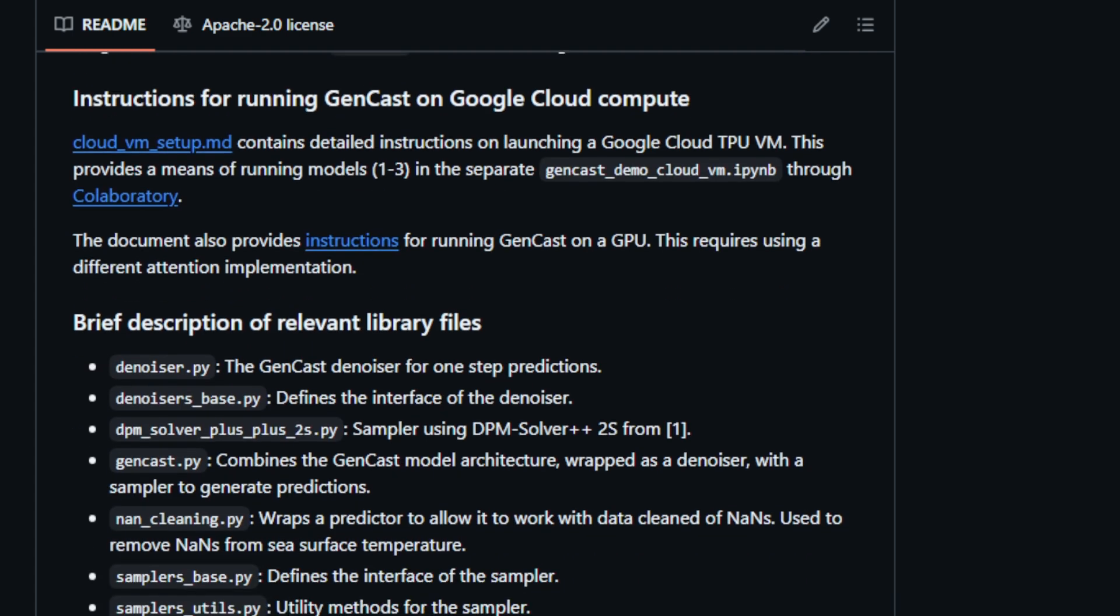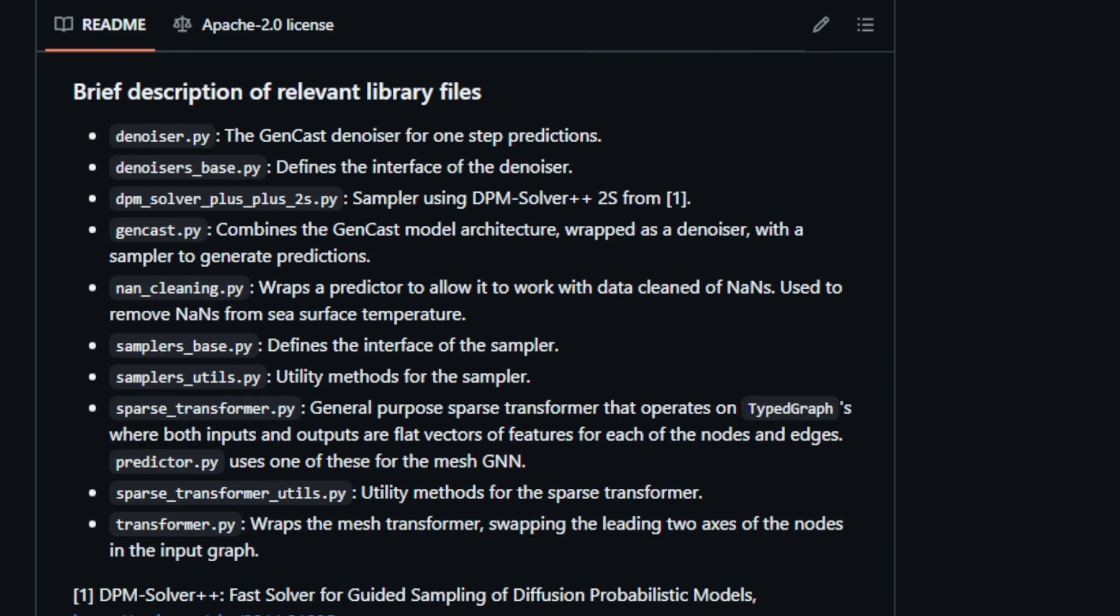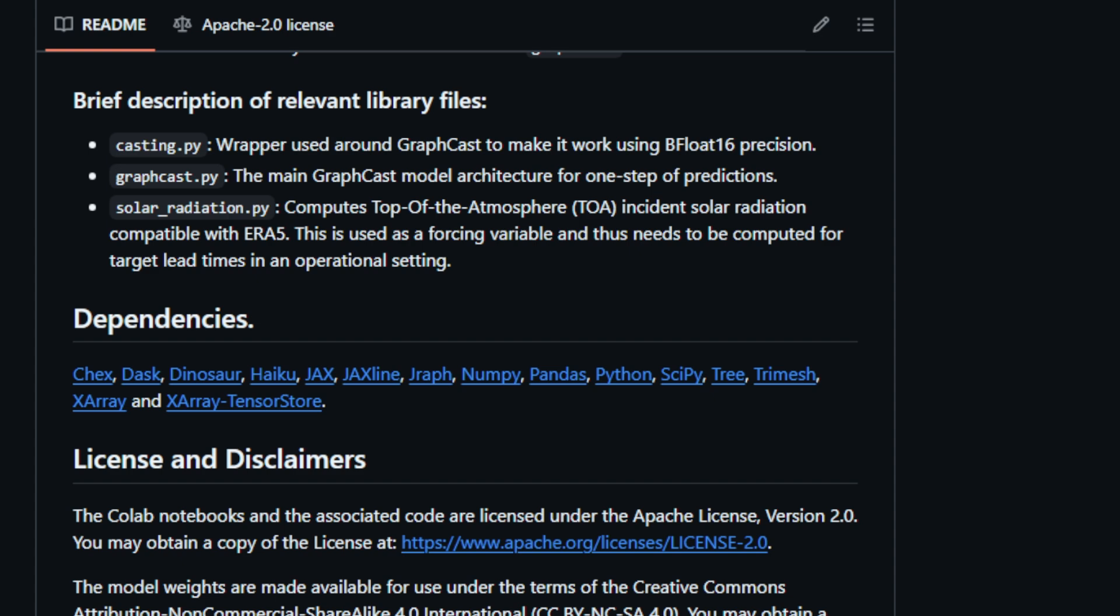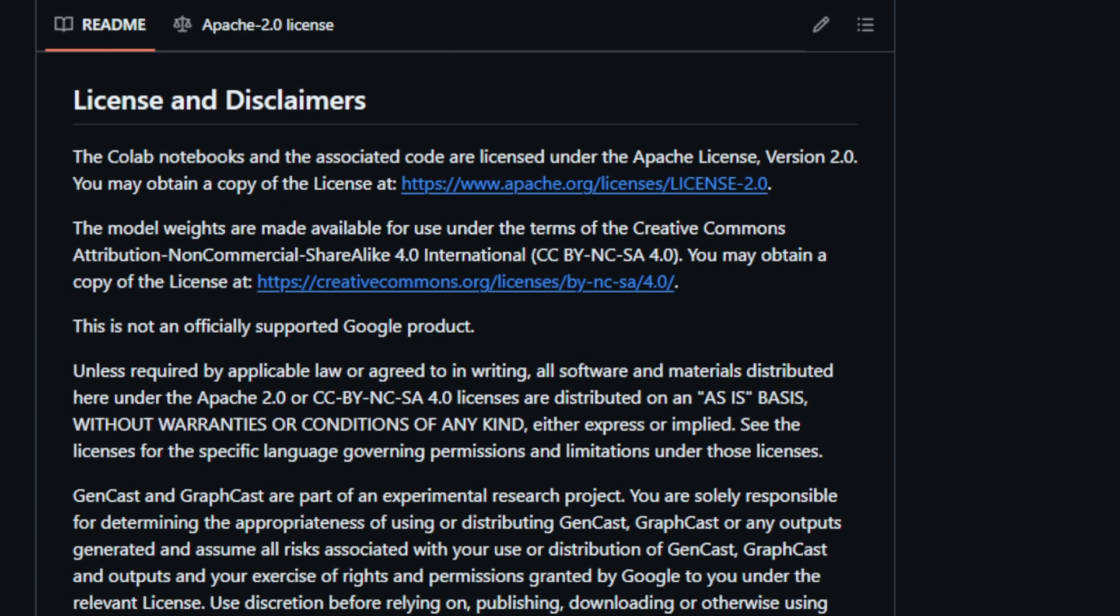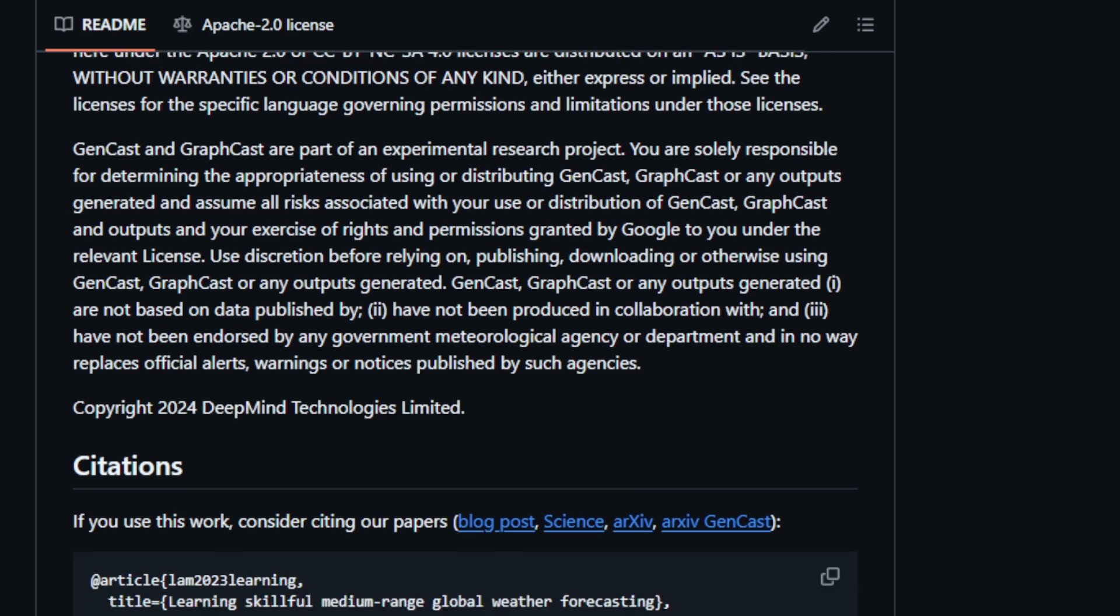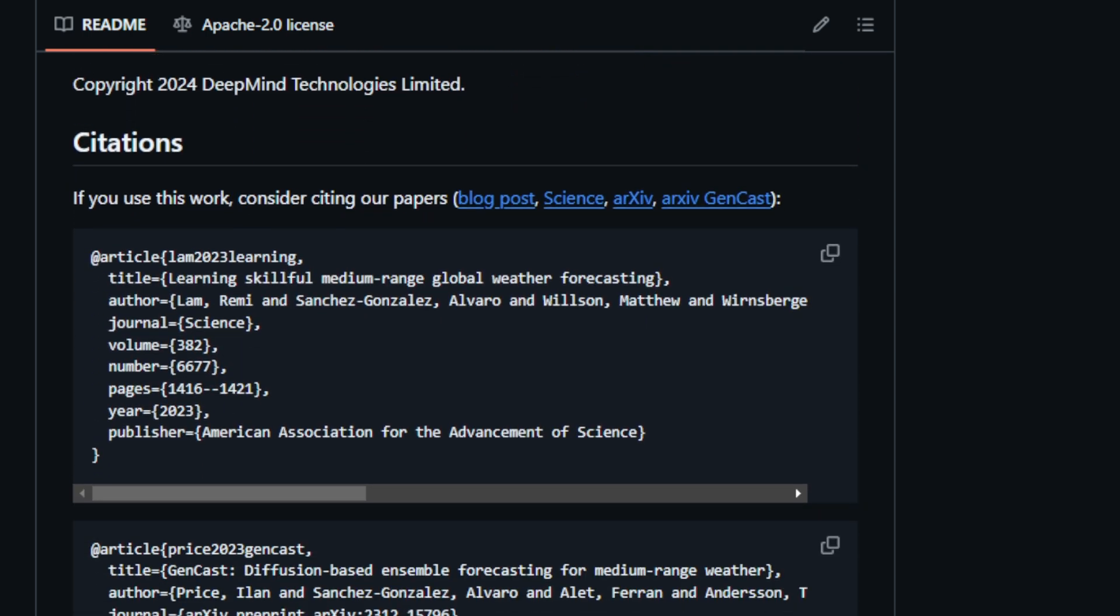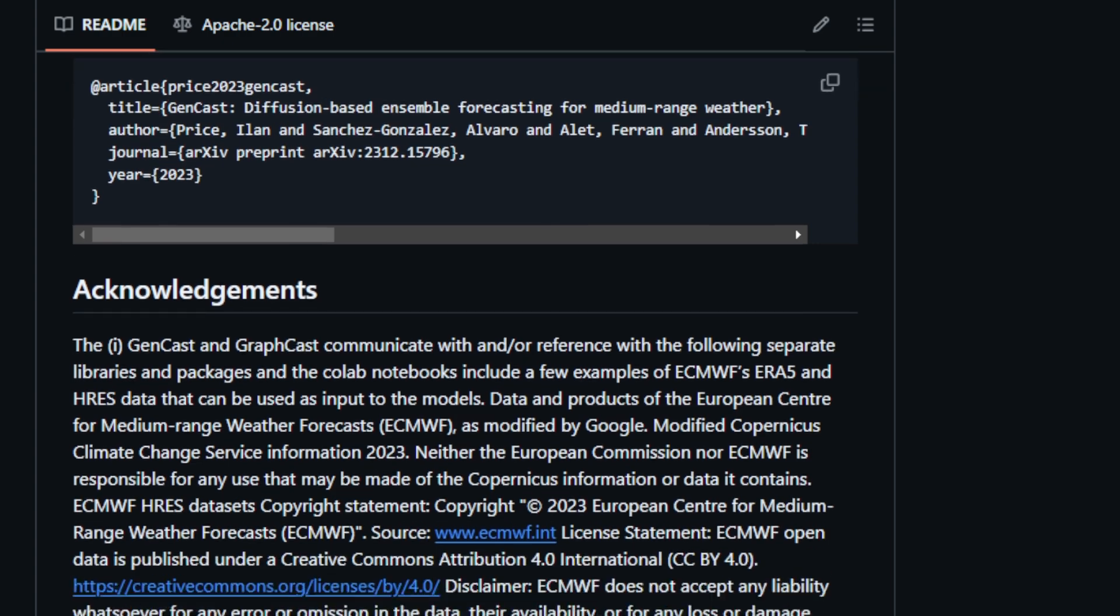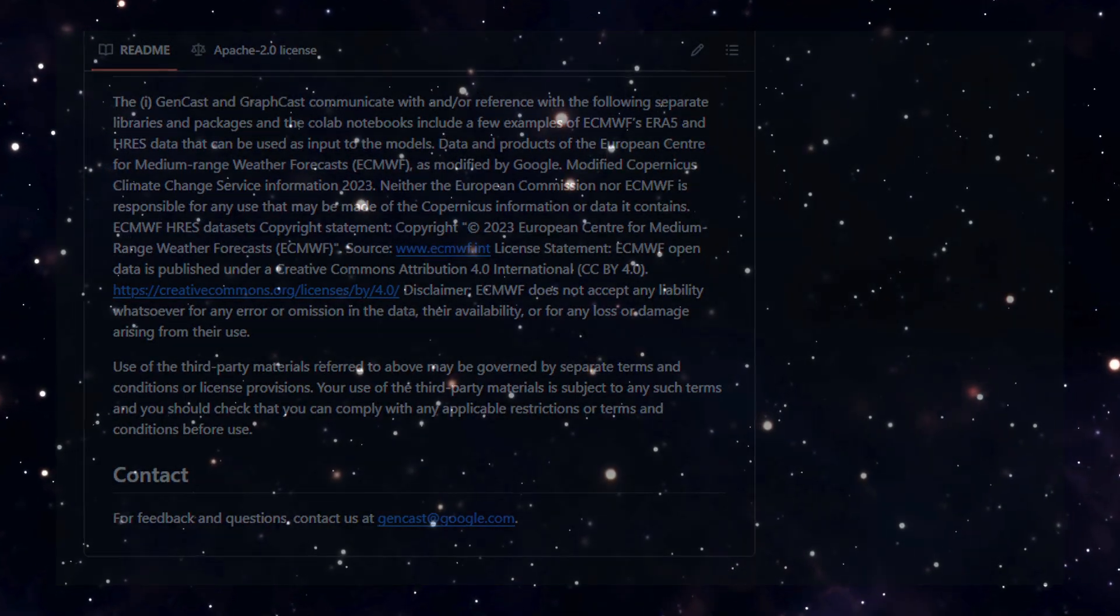The project provides pre-trained model weights, normalization statistics, and example input data on Google Cloud Bucket, enabling users to experiment with the models without the need for extensive data preparation. Detailed instructions for running the models on Google Cloud Compute, including TPU VM and GPU setups, are also provided. This project offers a valuable resource for researchers, developers, and anyone interested in exploring the potential of AI for weather forecasting. This open-source project fosters a community-driven environment where users can access, modify, and contribute to the development of these cutting-edge models, pushing the boundaries of weather prediction technology.